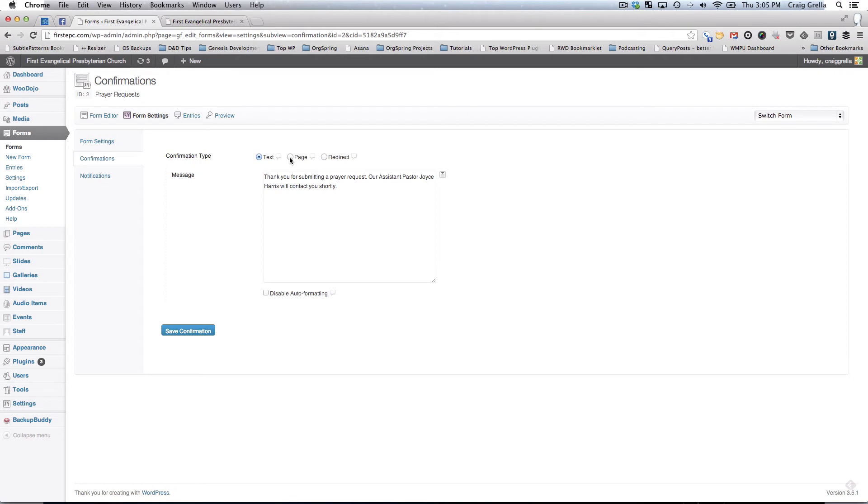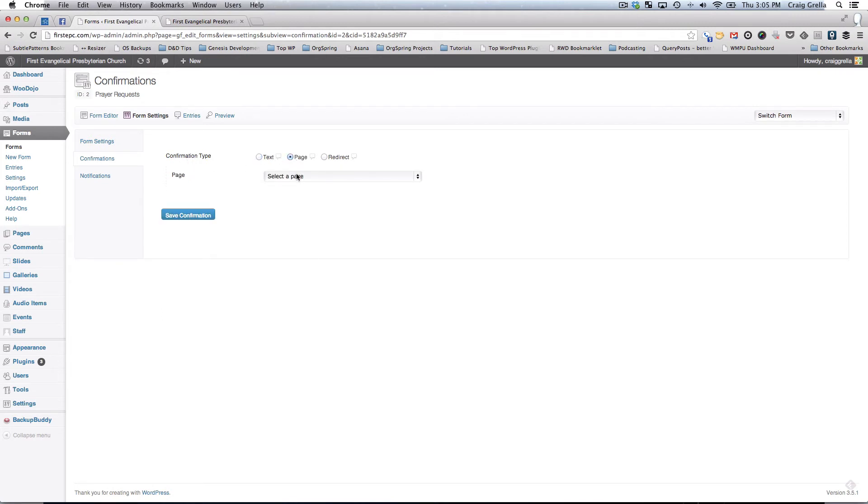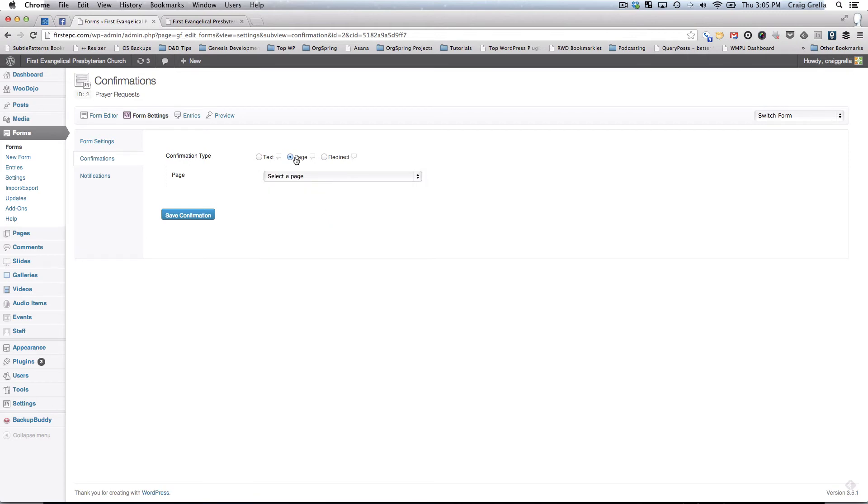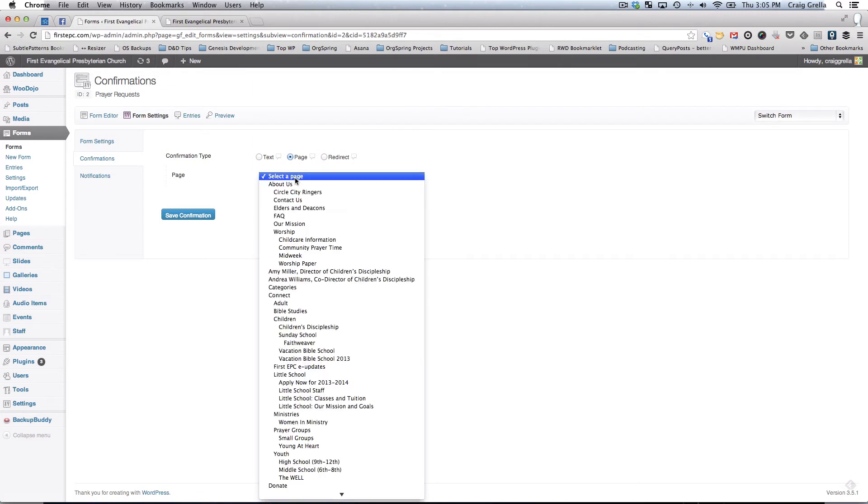You can also have a page confirmation where you can select a page that this will take you to upon submission of that form. Rather than reloading, you could send them off to a specific page. After they filled out a form, you might take them to a page where they can sign up for your email, or a page where they can get more information about that thing they just submitted or another way to contact you.